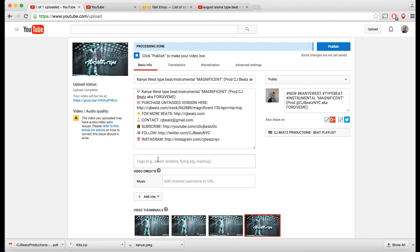The first thing I wanted to discuss is the description. I basically copied and pasted the full title — 'Kanye West Type Beat / Instrumental,' the name of the instrumental, and 'Produced by.' I also put the link where they can get the untagged version on my website, where I sell beats. Put in your website, email address, YouTube channel link, Twitter, Instagram — use this description wisely.